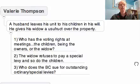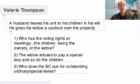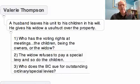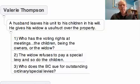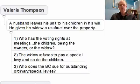The story that Val told was that a husband had left his unit to his children in his will, and gives the widow a usufruct over the property. So the questions are: who has the voting rights at meetings — is it the children or is it the widow? The widow refuses to pay a special levy and so do the children, so what does the body corporate do, and who does the body corporate sue for outstanding ordinary or special levies?